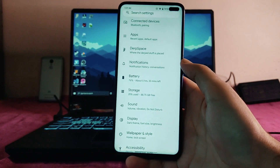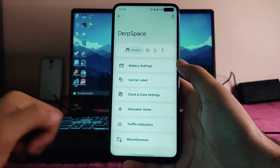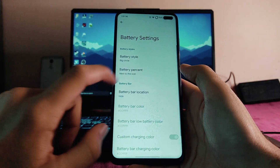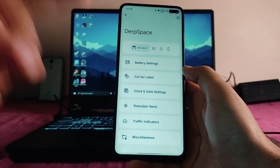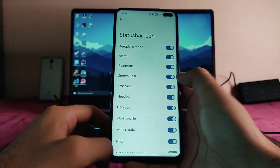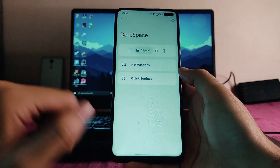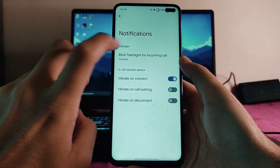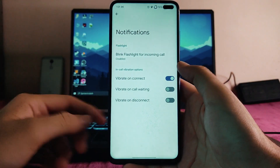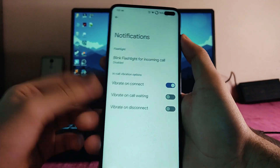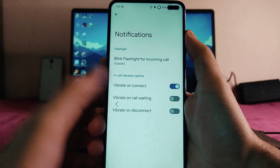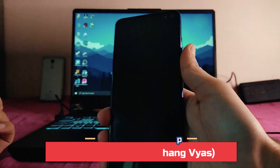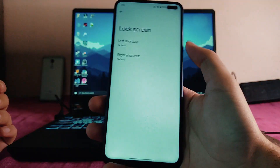There are a whole lot of customizations in DubFest. Display options include adaptive brightness. In the battery settings we get battery style, battery percentage, carrier label, clock and date settings, status bar items, traffic indicators, and miscellaneous options. In quick settings customizations there are additional options. We also get a blink flashlight for incoming calls, which is a new and great option. Lock screen shortcuts can be added as well.